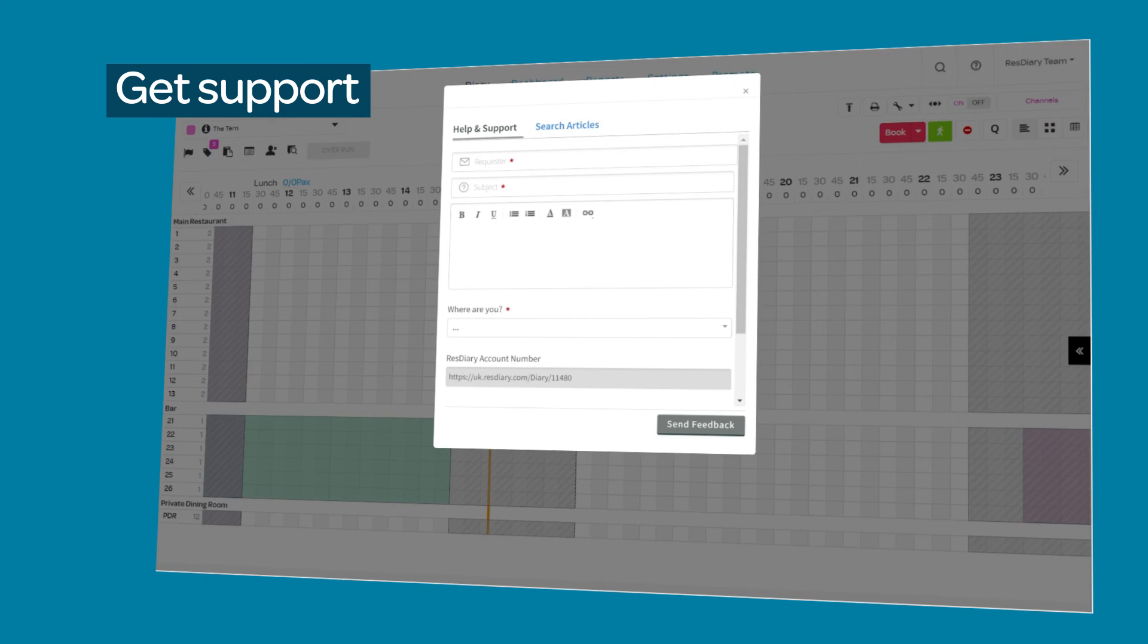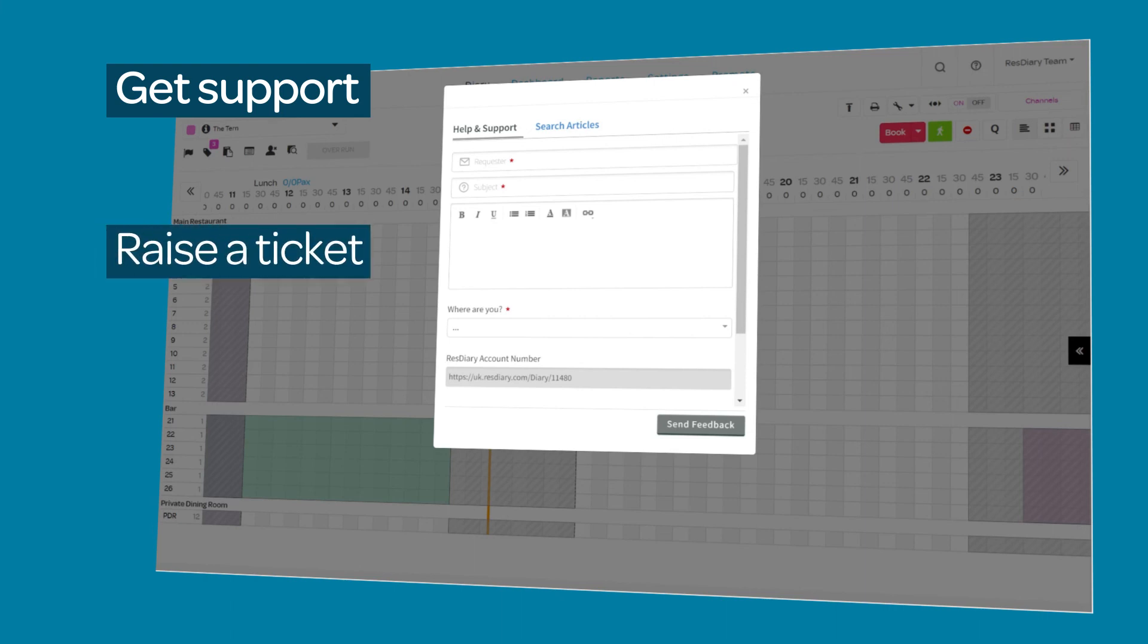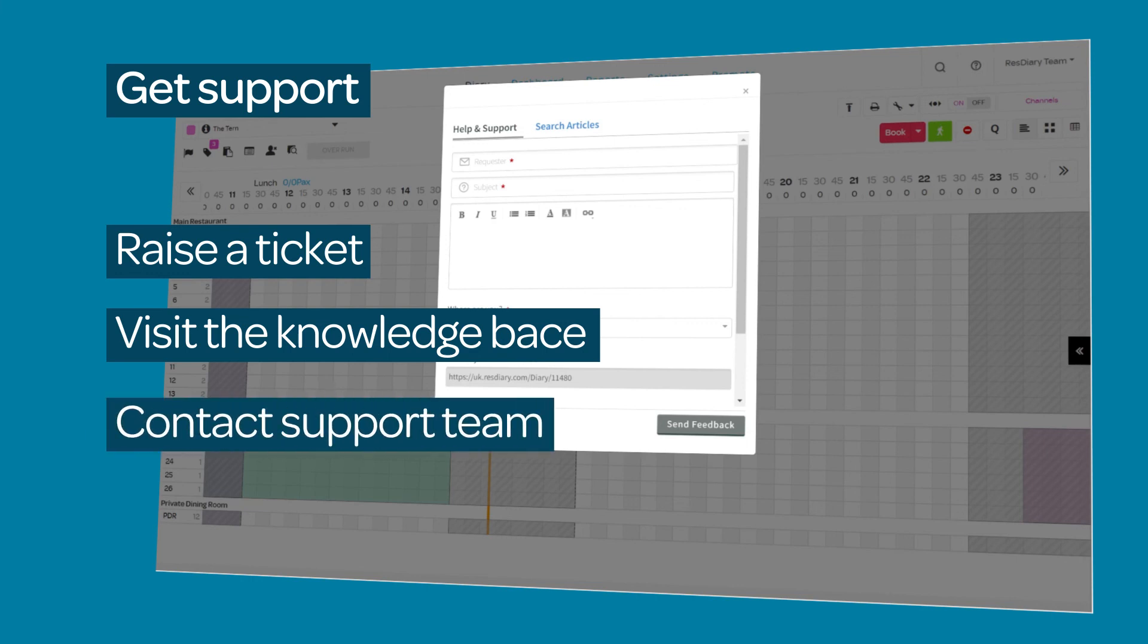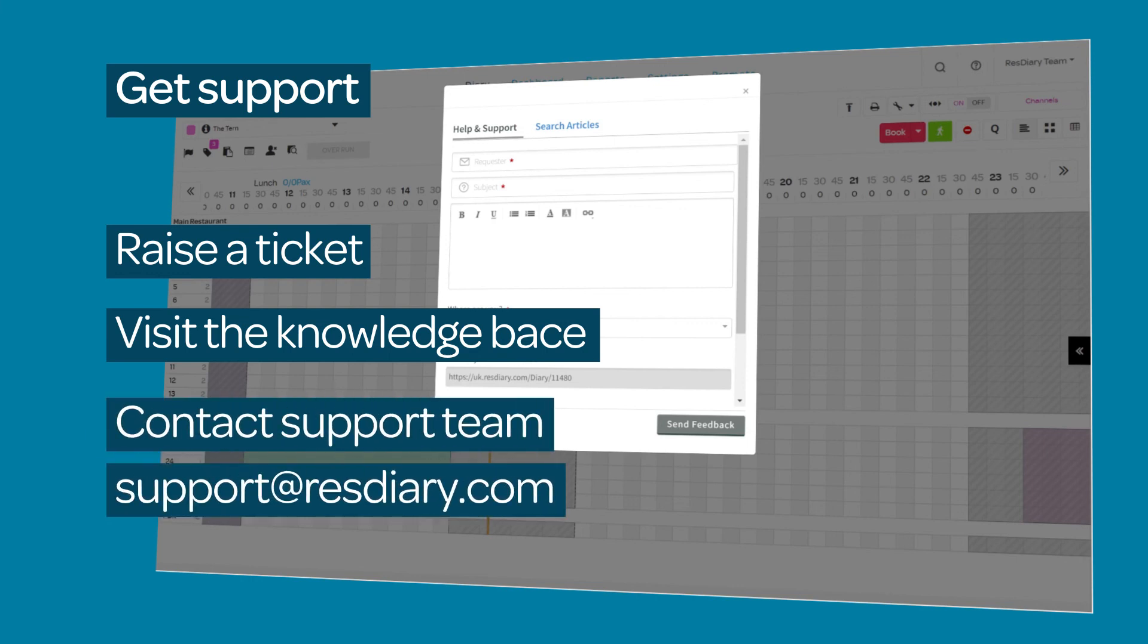To get support when you need it, click the help icon and submit a ticket to one of our support team members who will pick it up and send you the solution. Search the knowledge base for step-by-step guides or if you are unable to access the above, email us on support at resdiary.com and we will be in touch with you as soon as possible.